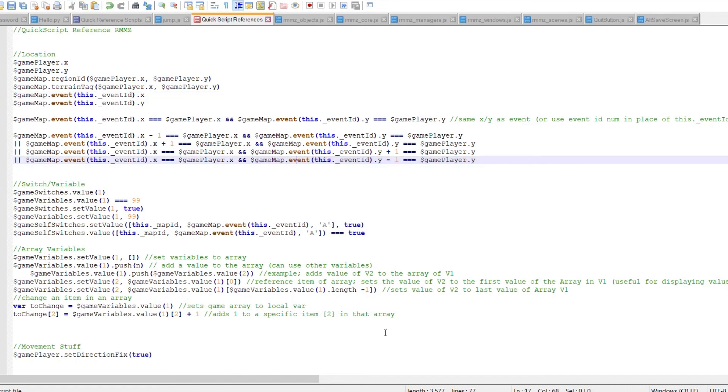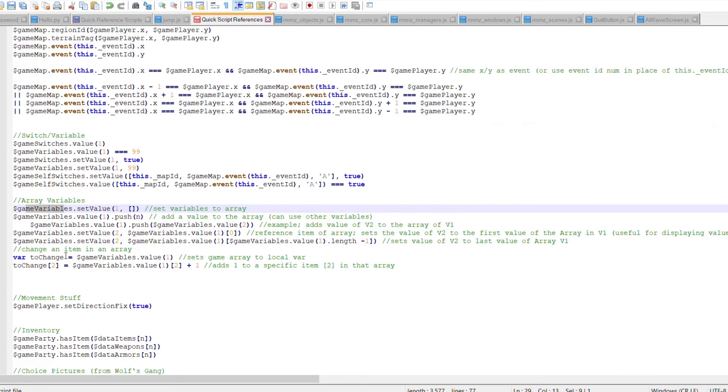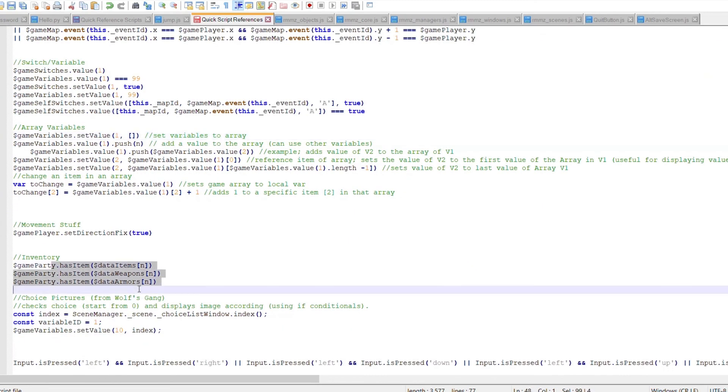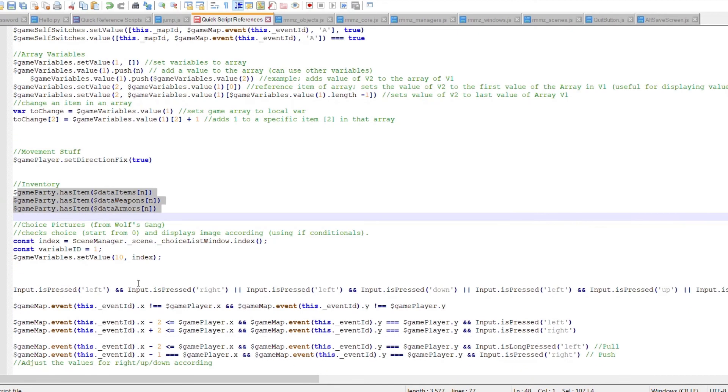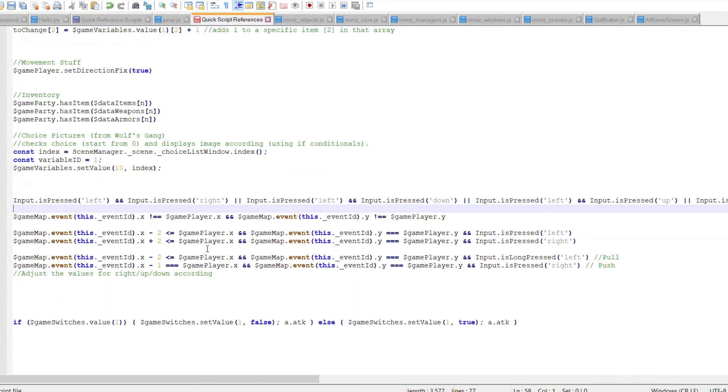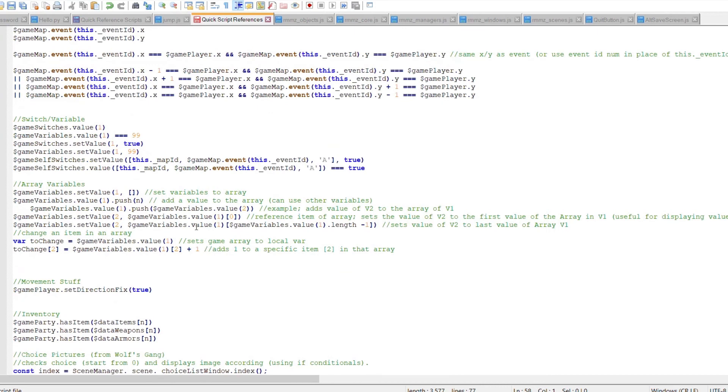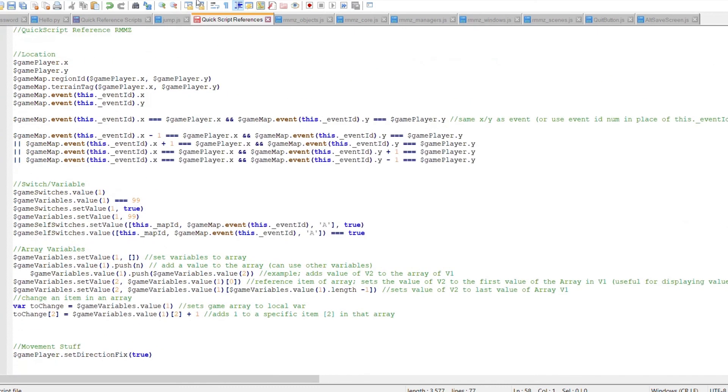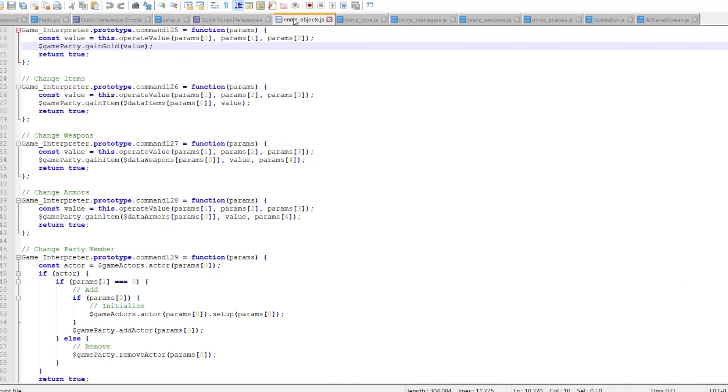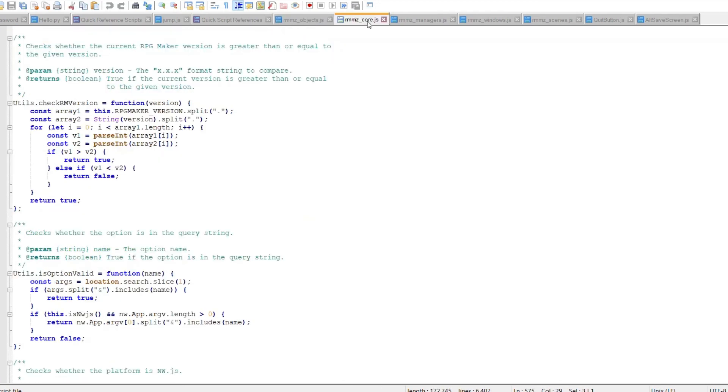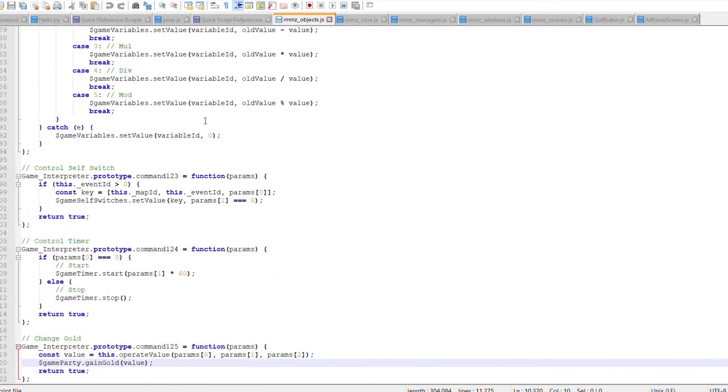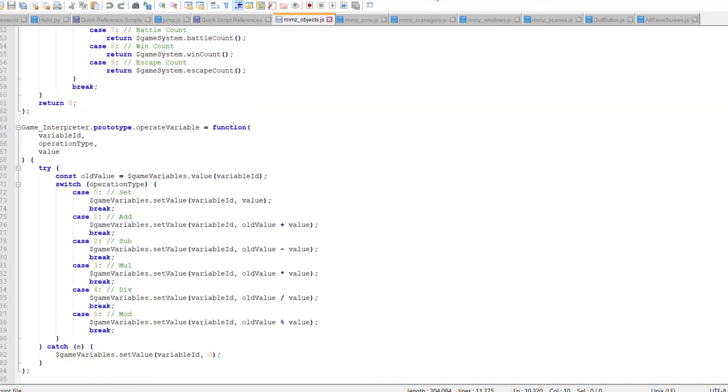So that's all we're going to do today. You can see here I have some array stuff, movement stuff, inventory stuff I've been putting together. Some input stuff based on button pressing. These are some of the things I've been working on in MZ. In MV I have even more. But all of this is really just coming from core files. So particularly rmmz objects.js, the core itself is not that useful for most of the stuff I'm doing in the game. But the objects has a lot of functionality.